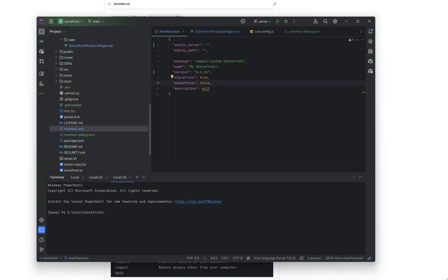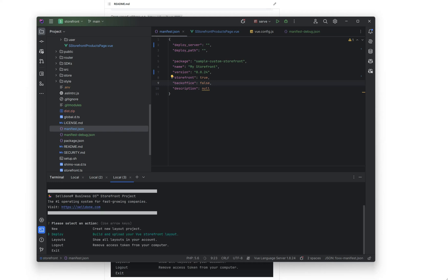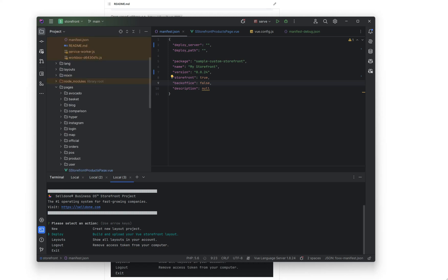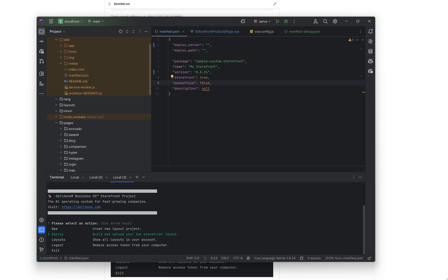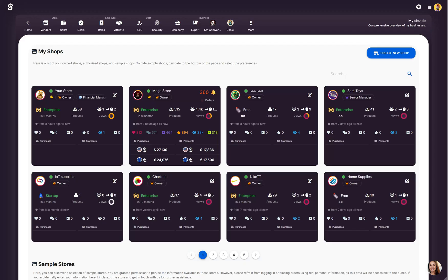Now you need to run Saleor in the root of your project and select the deploy. Actually it will build and publish your project on Saleor. For testing your layout, let me show you how you can see the list of your layouts and the versions.